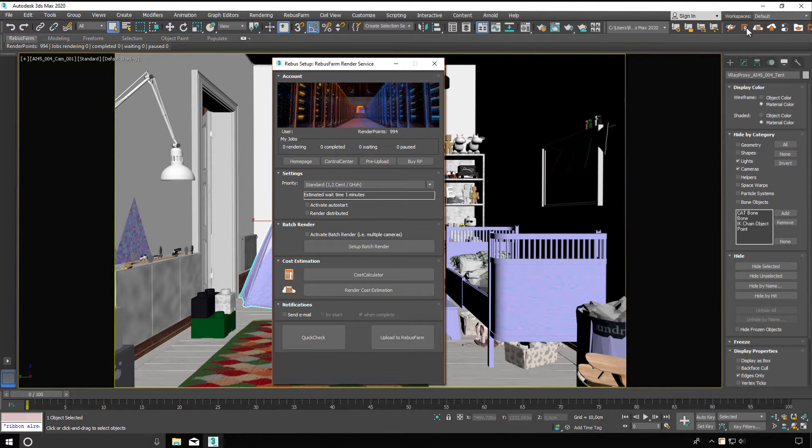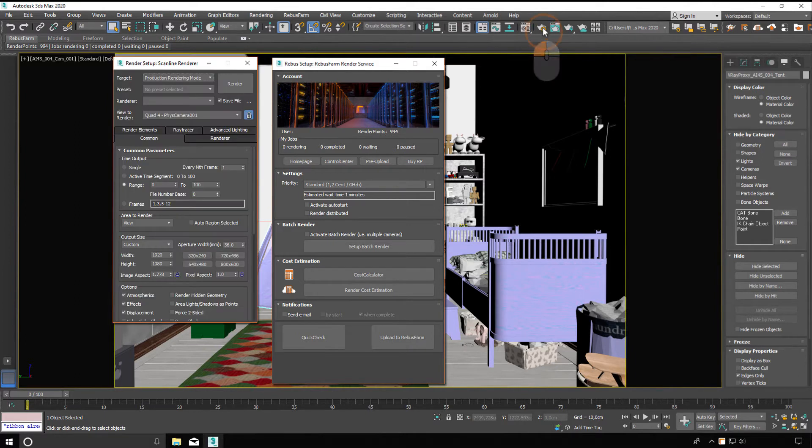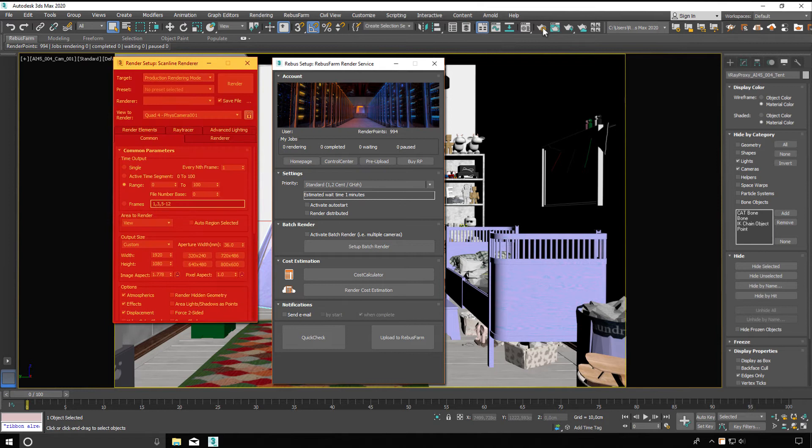Before submitting your render job, you should have finalized all settings in the render setup. The settings will be adopted by our render farm.